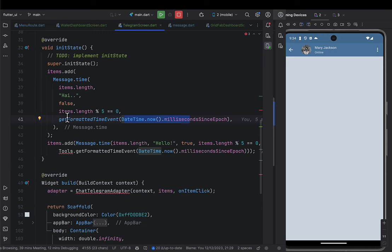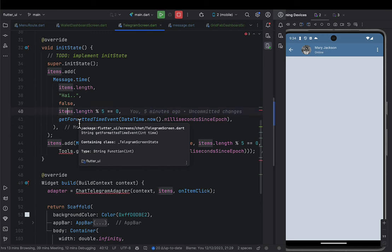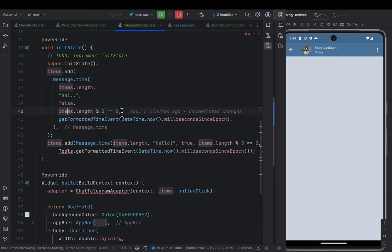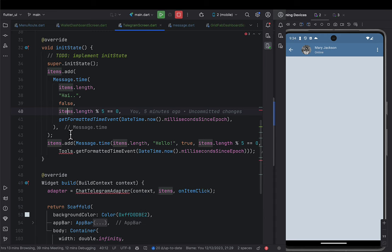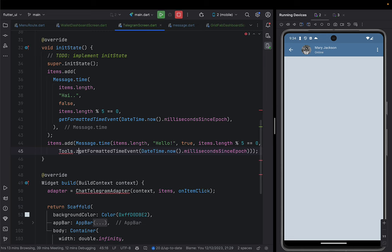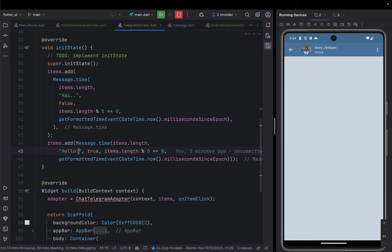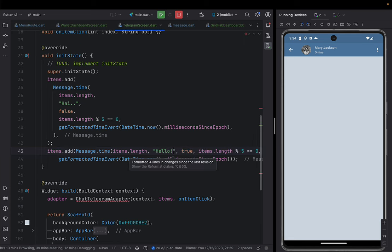Also there's a width calculation for the message — it returns a percentage value based on the content. That's our first message. The second message is similar but represents a reply. You can pause the video and review how I achieve this by adding items to the items list, then we'll save and move on.